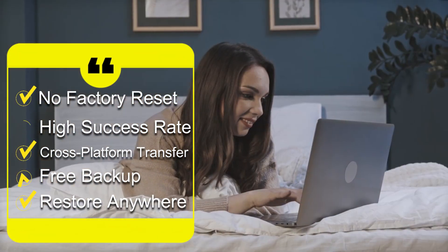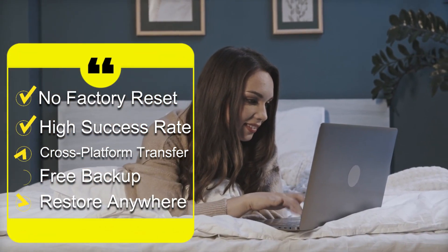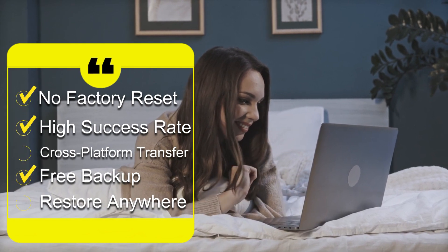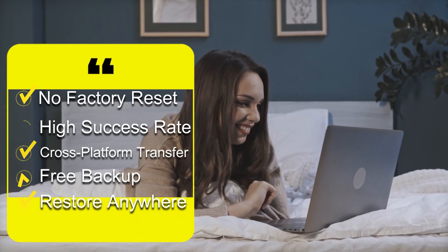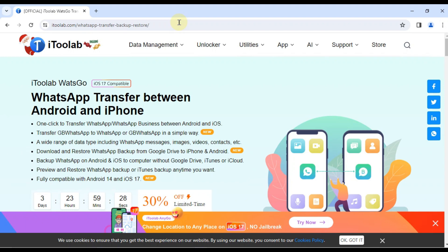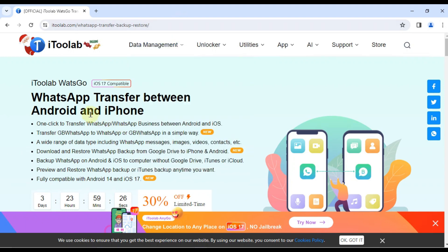Restore anywhere? Need to restore your WhatsApp data to a different phone later? WatsGo makes it easy, regardless of the device. Now let's see WatsGo in action. I'll walk you through the simple steps of transferring your WhatsApp data from Android to iPhone.